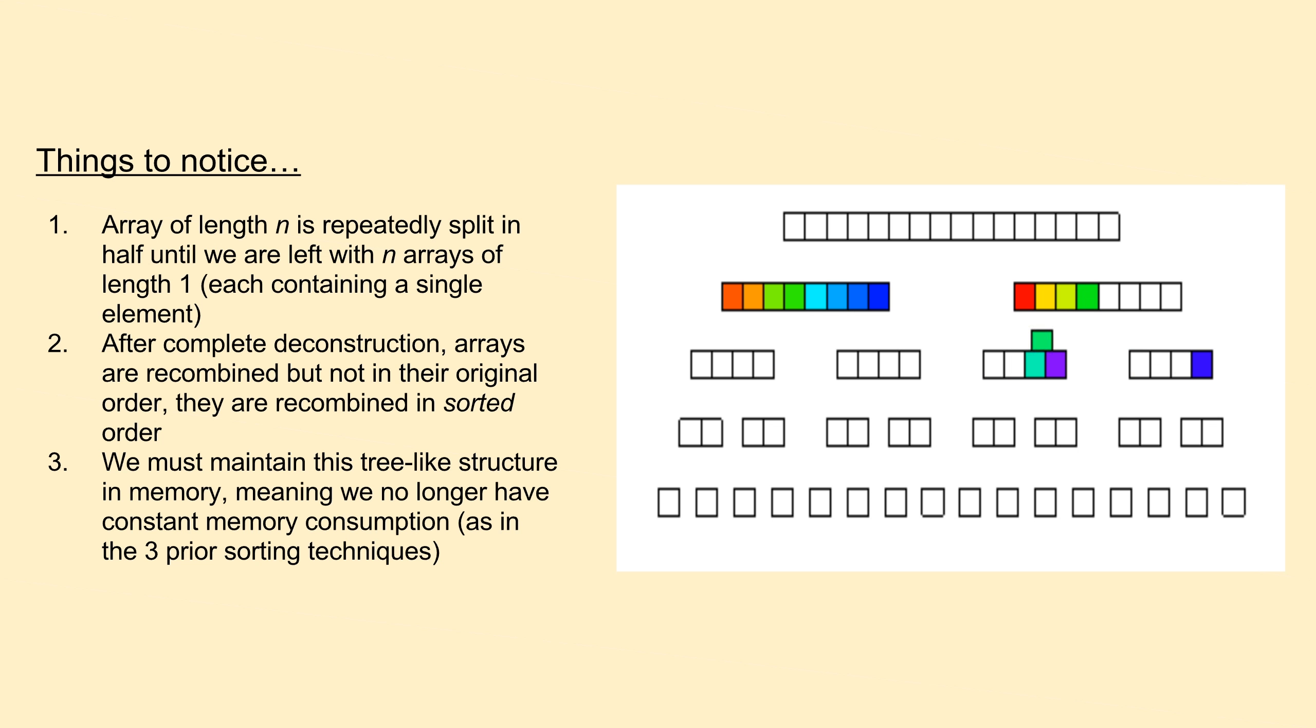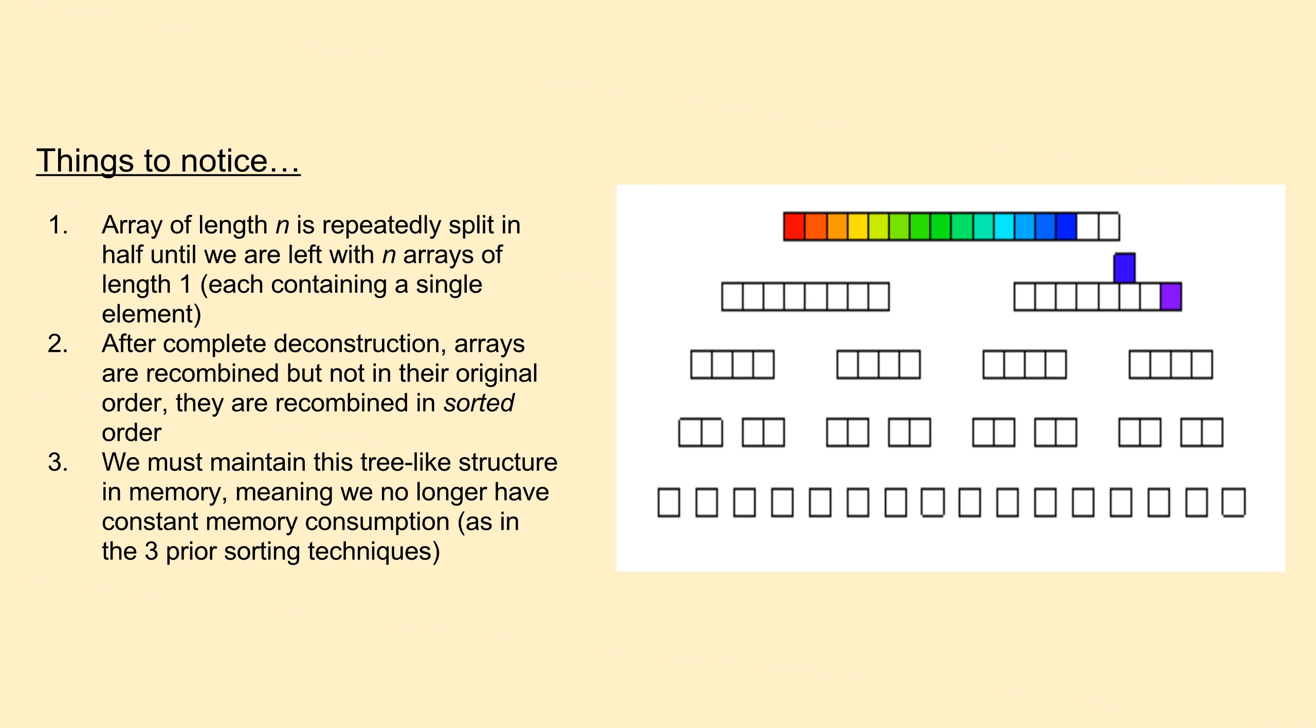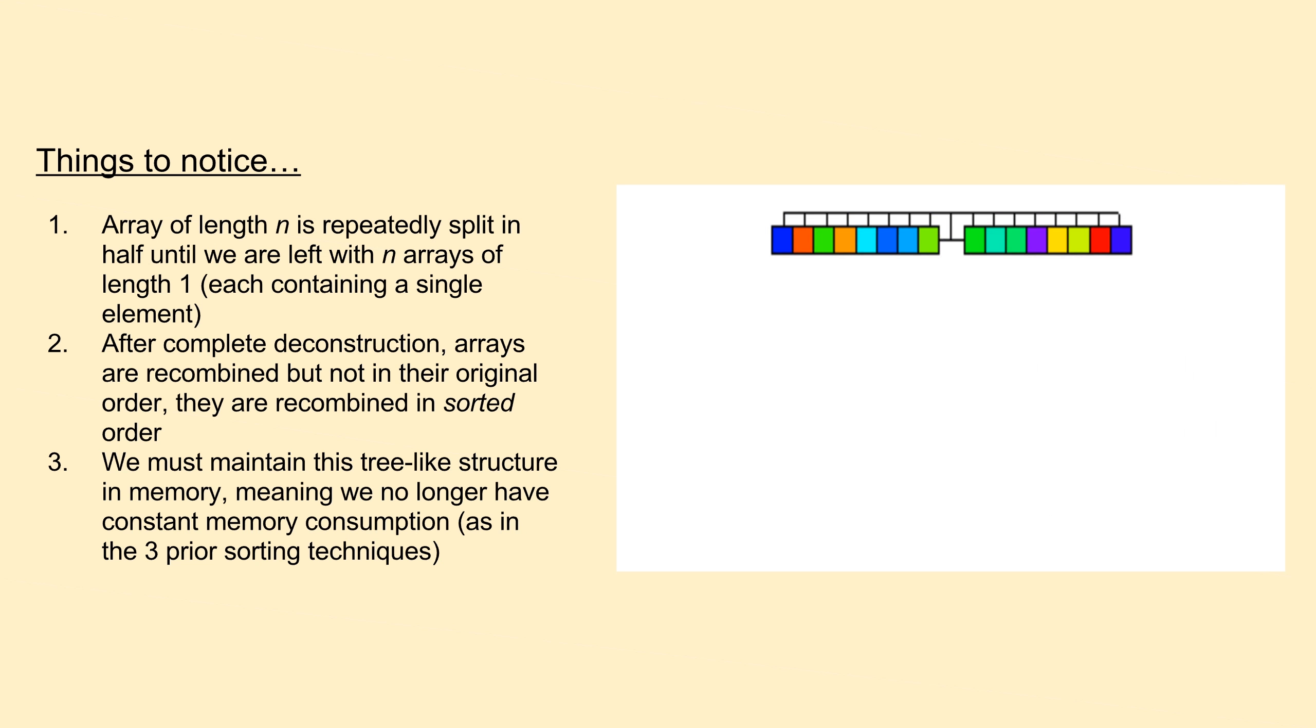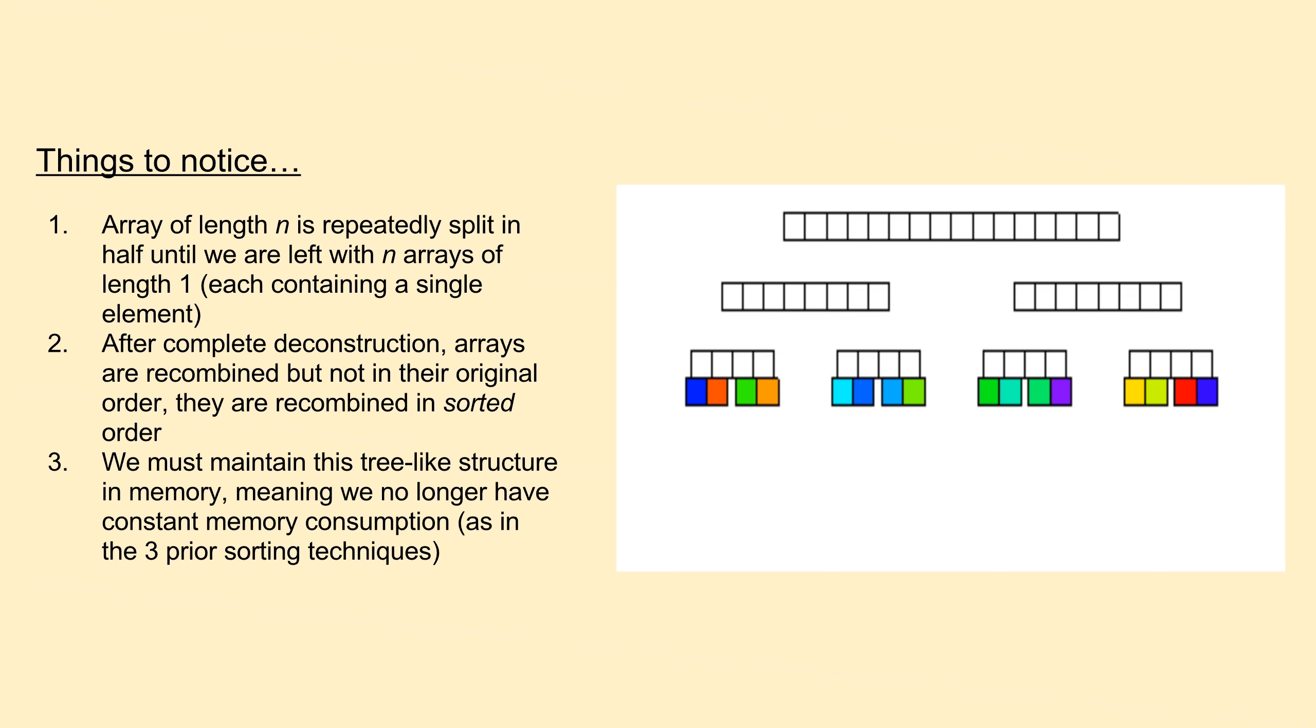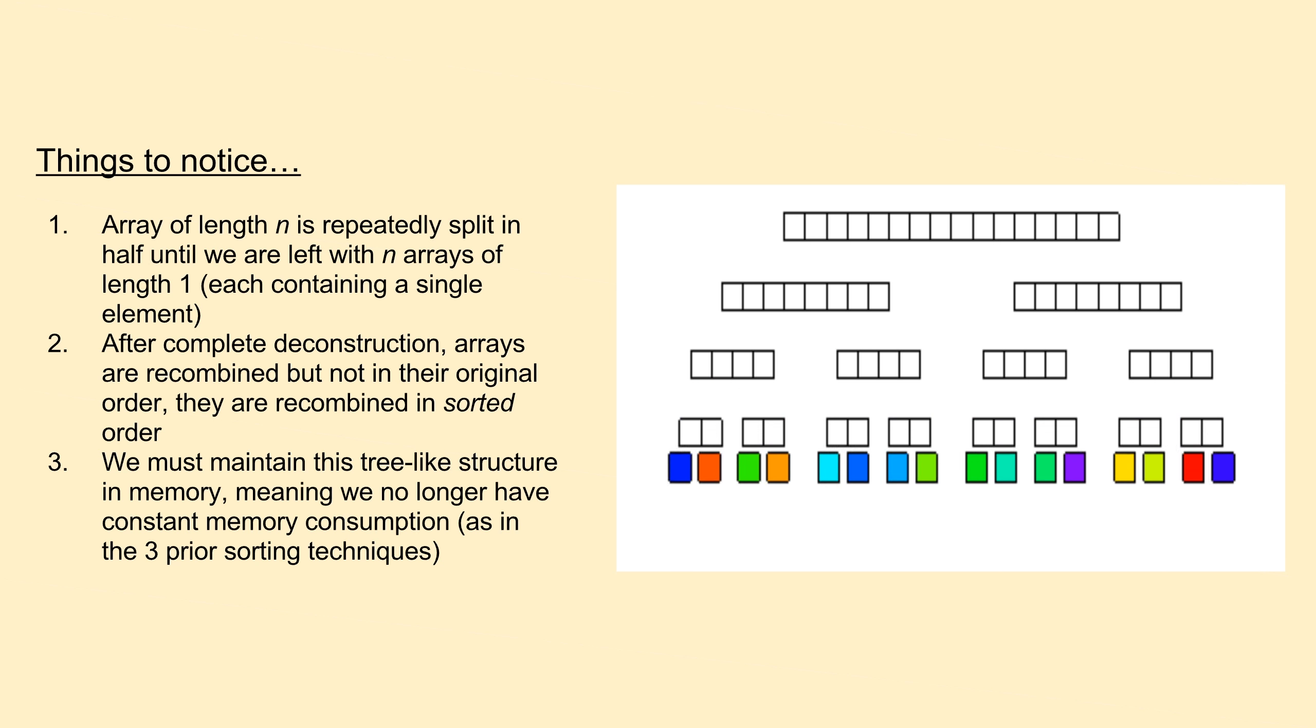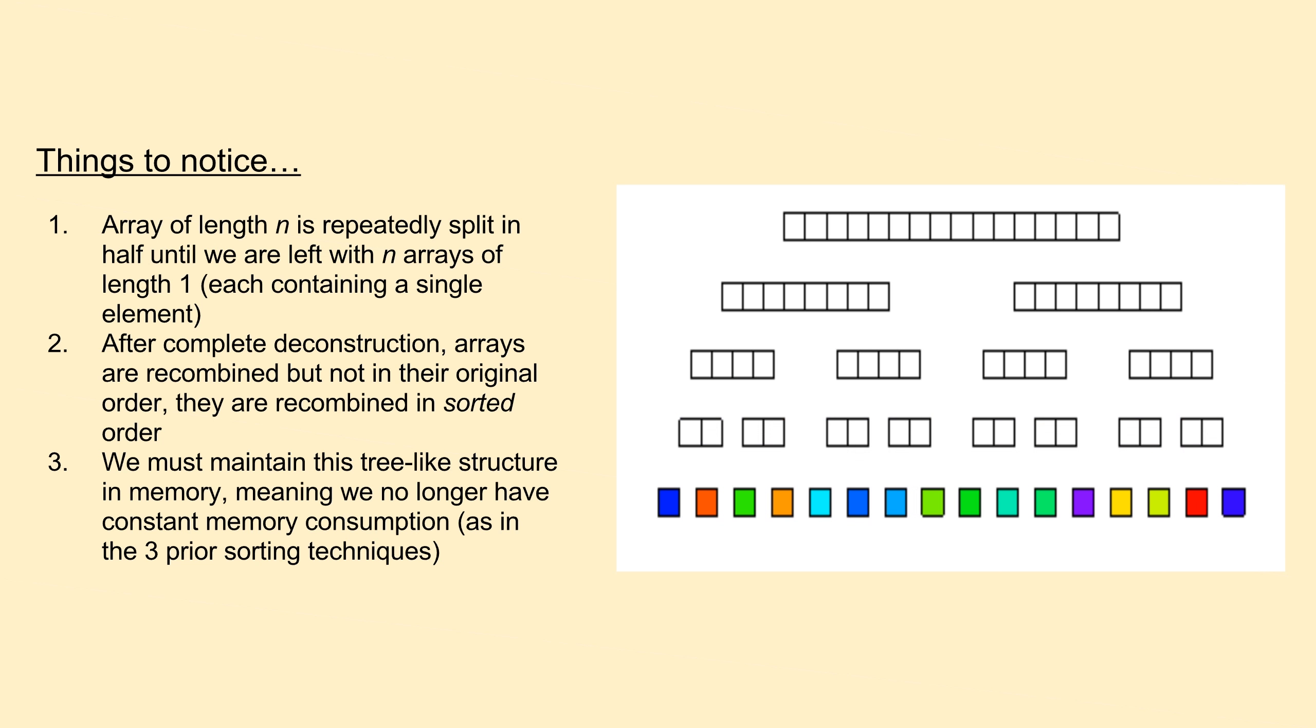The last thing to notice is that we don't perform all operations in place, that is, in the original input array. In our implementation, we'll use recursion, so we'll have to maintain a call stack in memory, making our memory consumption larger than what we experienced in the prior three sorting algorithms. Normally we'd cover the pseudocode, but merge sort is relatively straightforward, so we'll skip that section and instead explain more in depth while we're actually implementing it in Python.